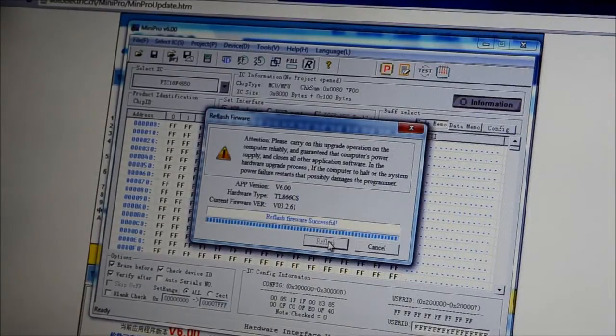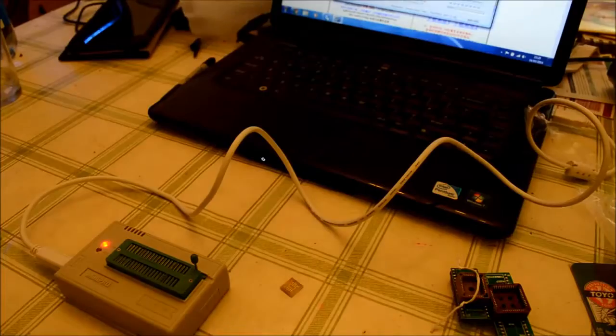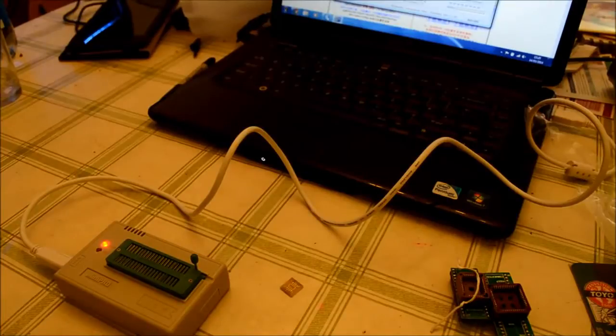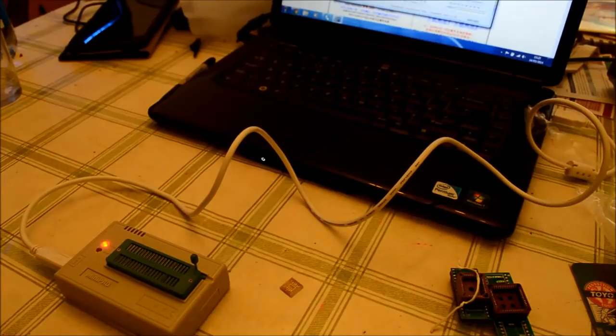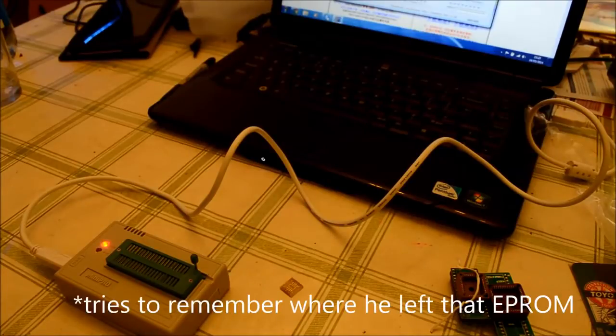Re-flash firmware successful. The device is now connected to the computer. The power light is on. Now, we need to stick some ICs in.